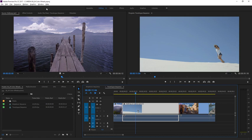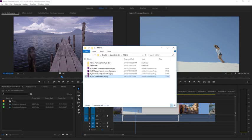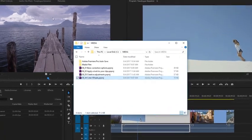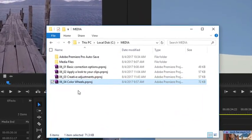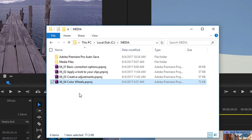For this lesson, I'm working with the 0604 Color Wheels Premiere Pro project file. You'll find this with the media associated with this lesson. Double-click on the project file to open it in Premiere Pro.